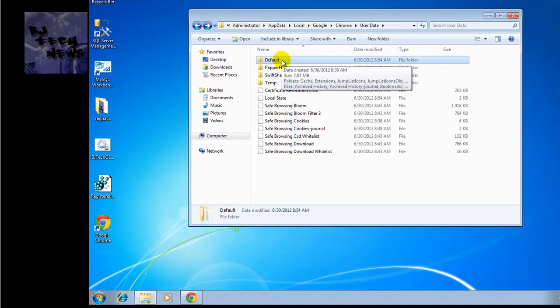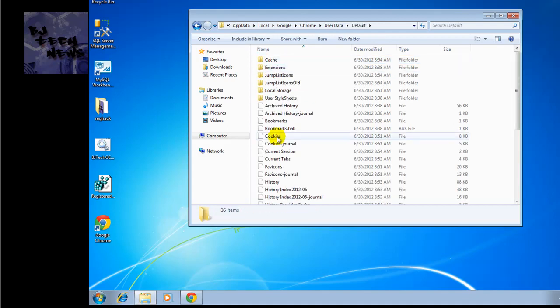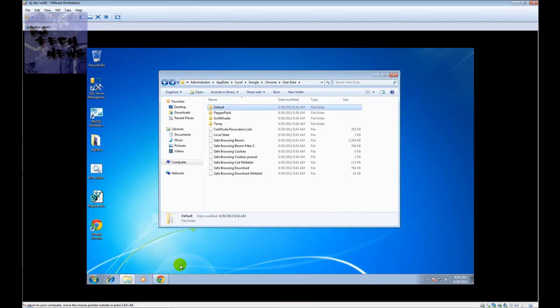The other approach is basically changing this name right here, like changing the name to .old, recreate the default folder, and then one by one drag and drop stuff inside the default folder.